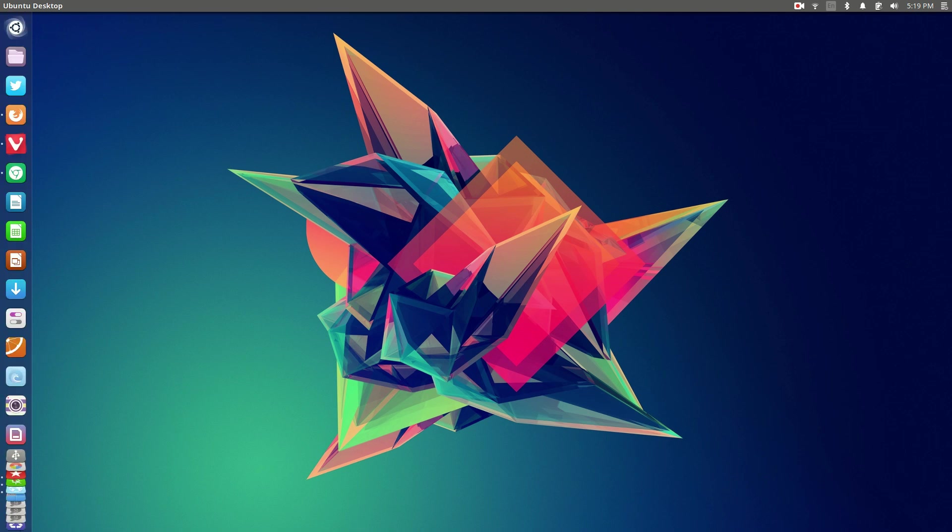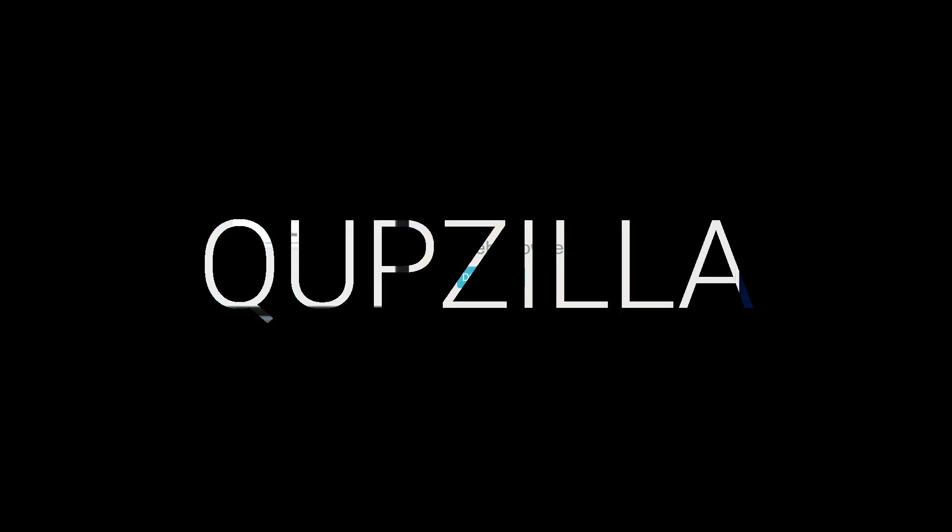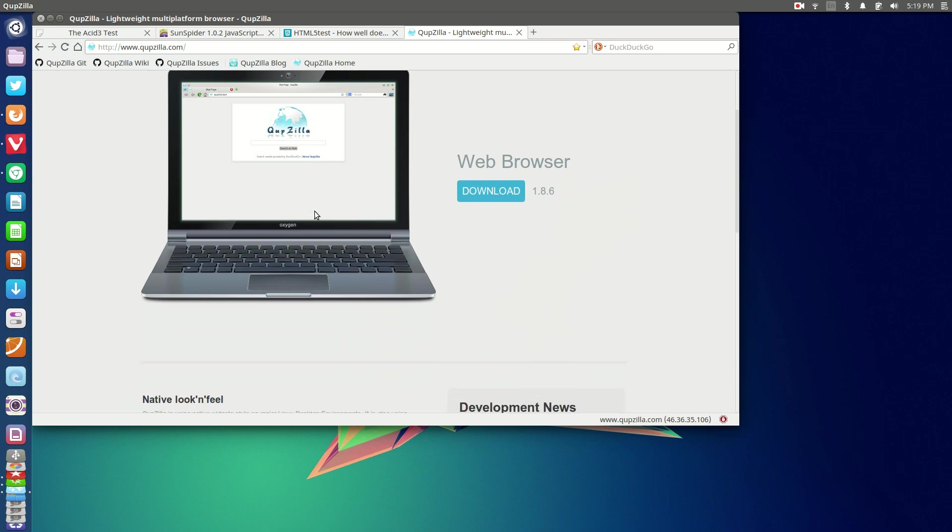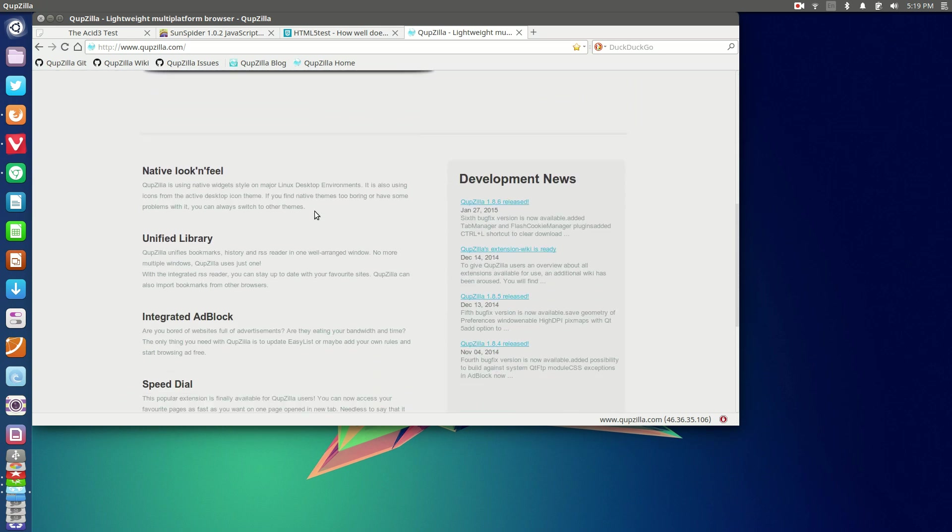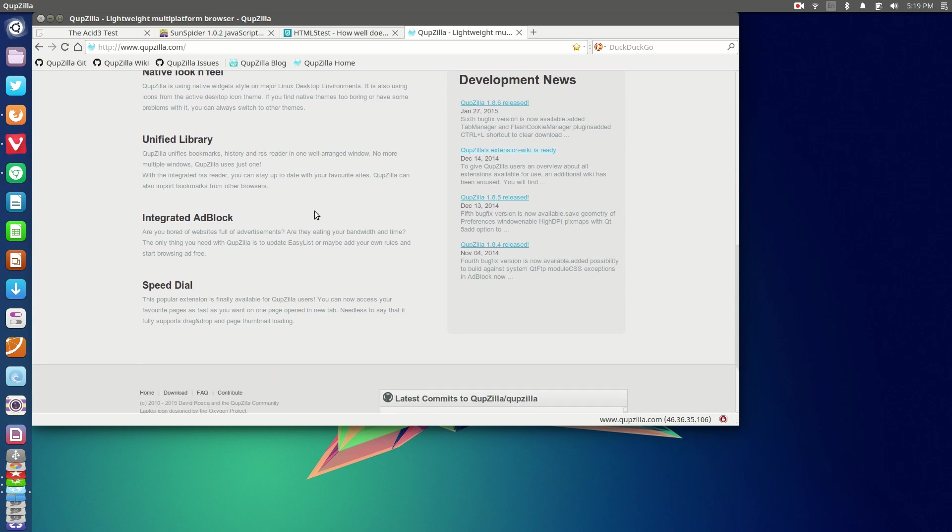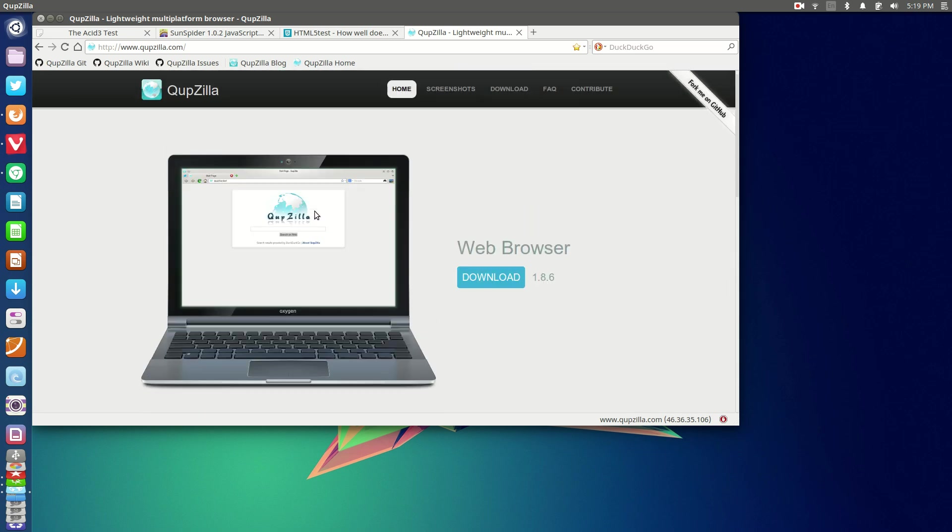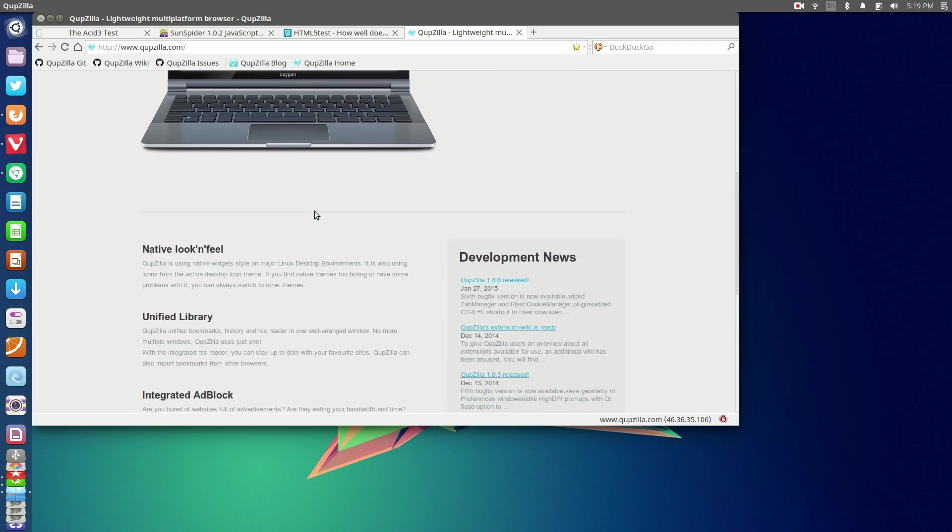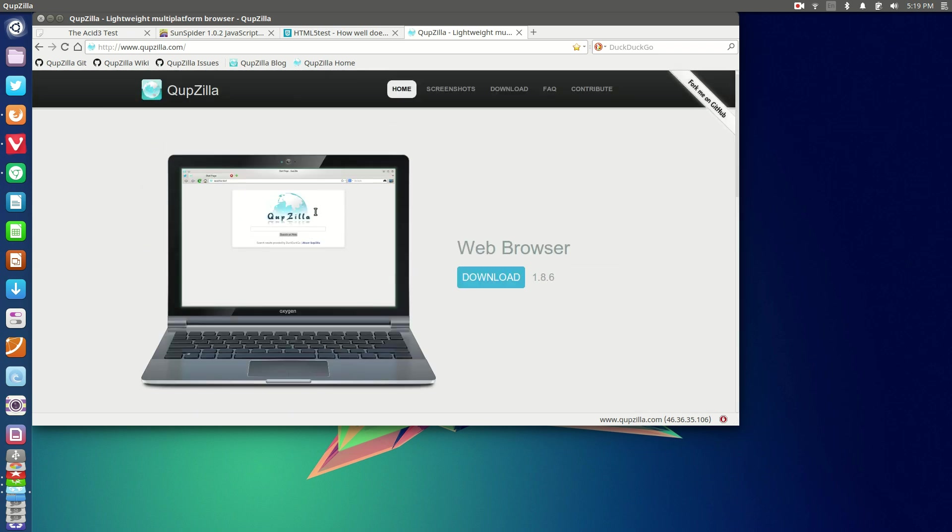First of all we have Quobzilla. A lightweight, pretty bare bones browser that still gives you the same sort of functionality that legacy versions of Firefox would give you. You do have the option to use some extensions here. They're not amazing in terms of functionality and the range of extensions that are available, but you basically get a pretty Firefox-ish sort of layout.